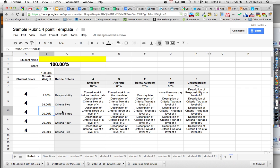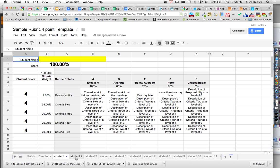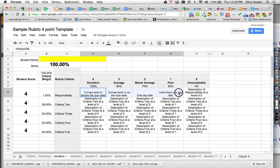Now when I go look at the student pages, you'll notice that my criteria weights match and the percentages for each rubric score matches. And what I typed into the description boxes matches.